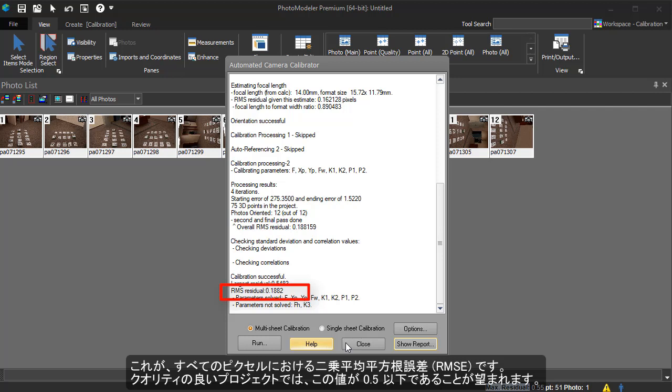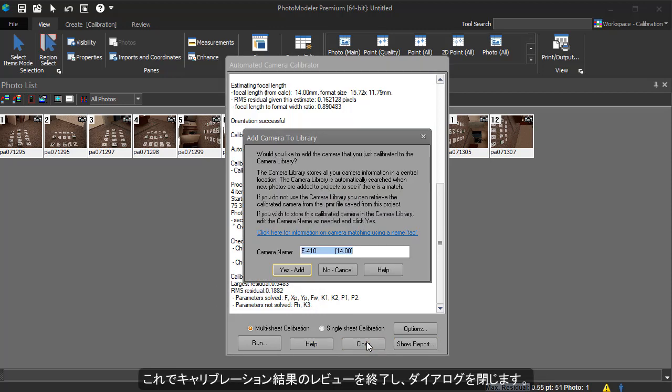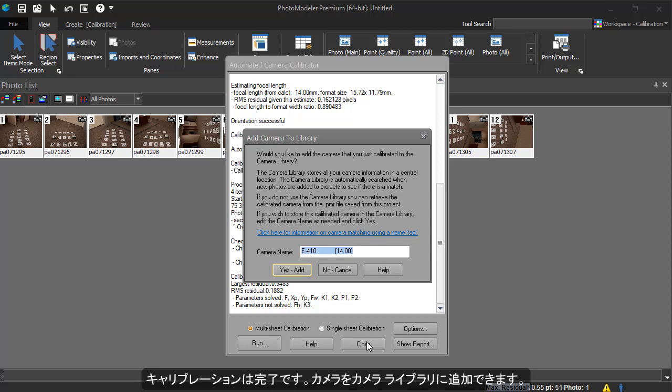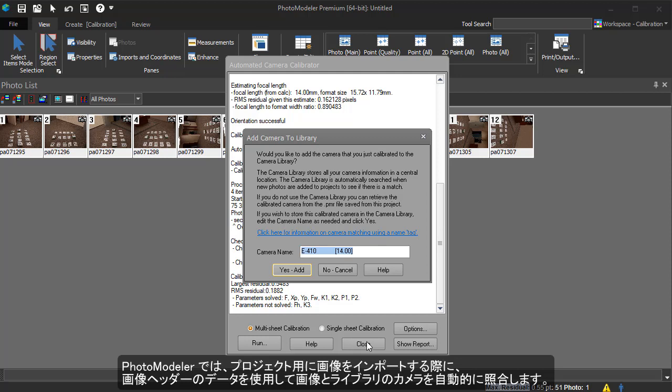We finish our review and close the camera calibration dialog. The calibration is now complete and we have the option of adding the camera to the camera library. When importing photos for use in a project, PhotoModeler will use the data in the image header to automatically match up the images with cameras in your library. We will click yes to add the new camera now. Cameras can be added and removed from the library at any time.